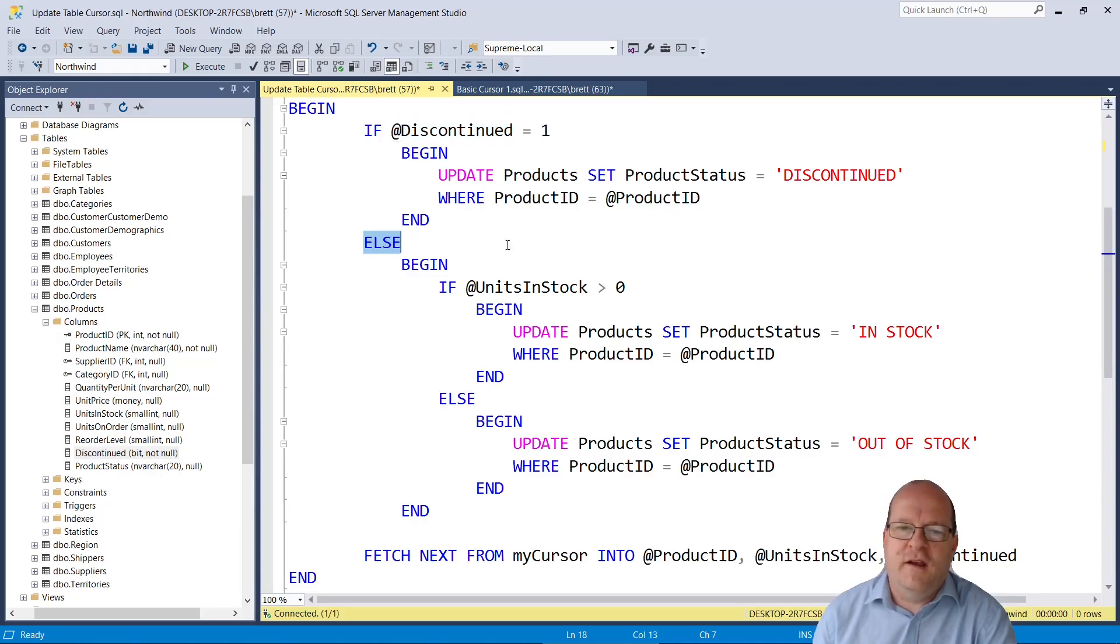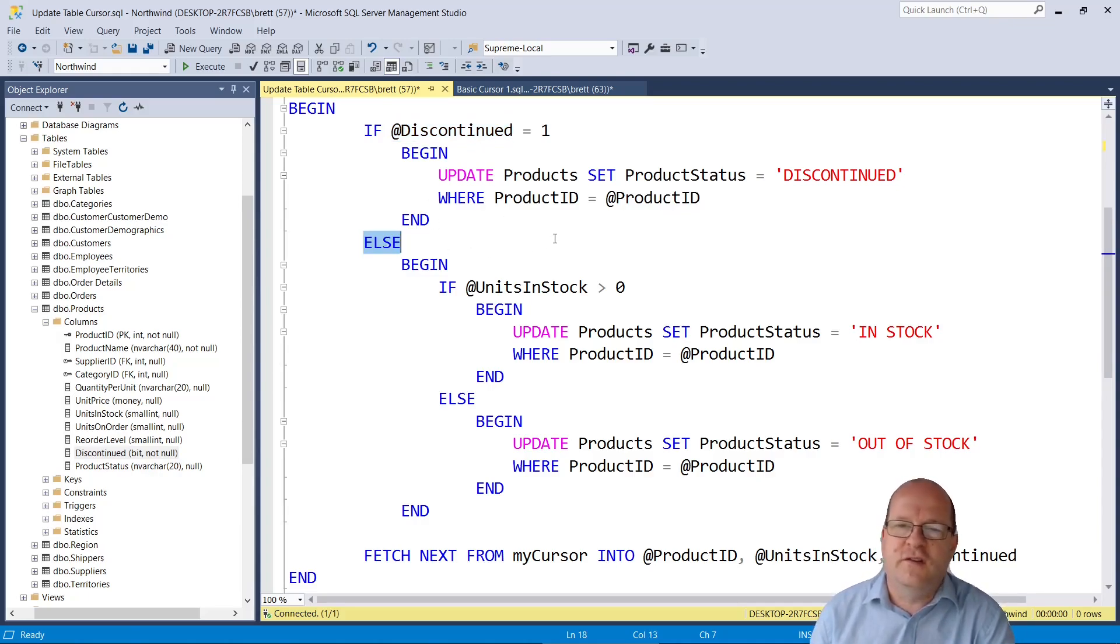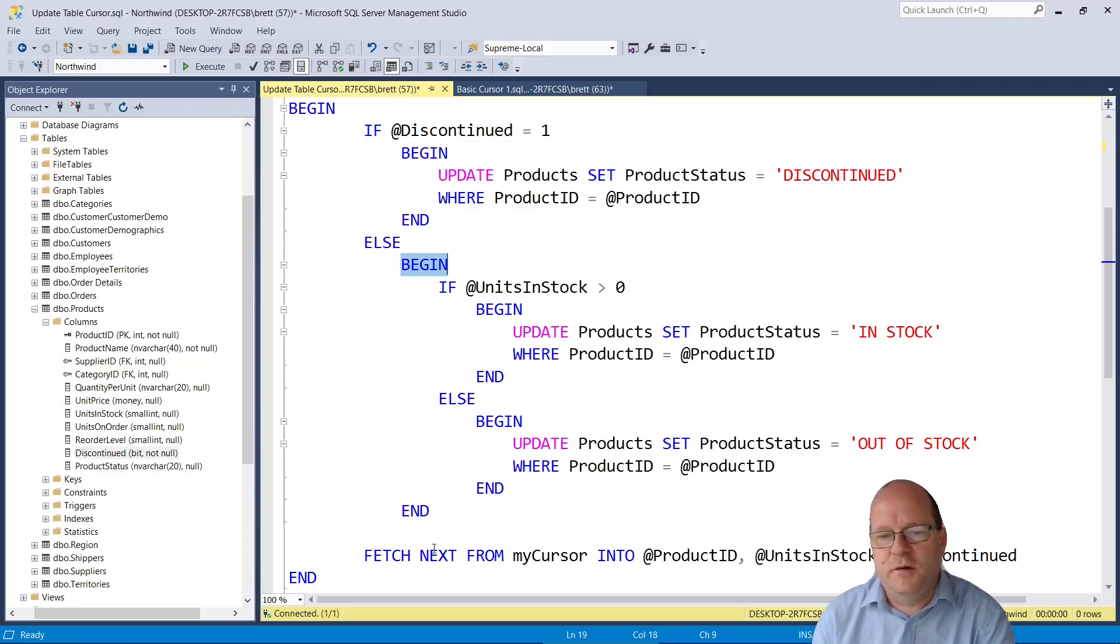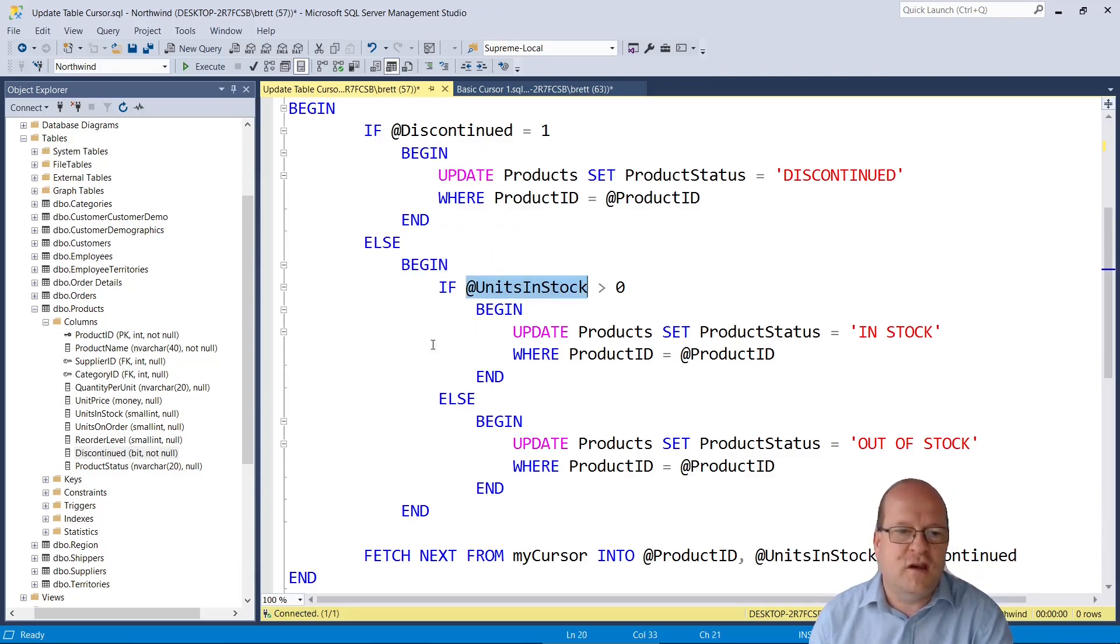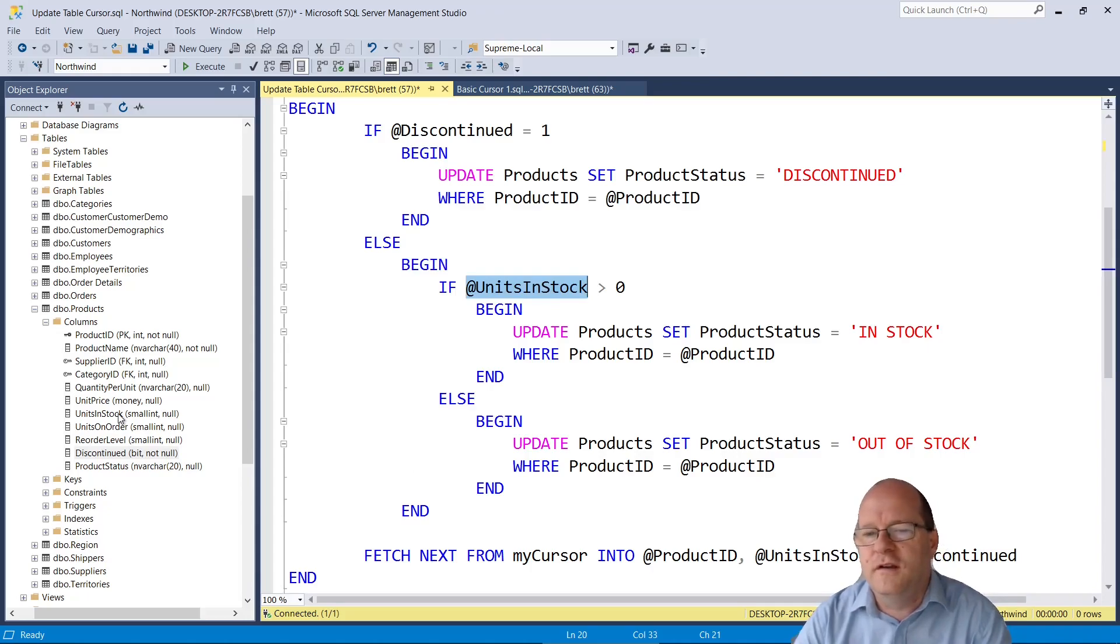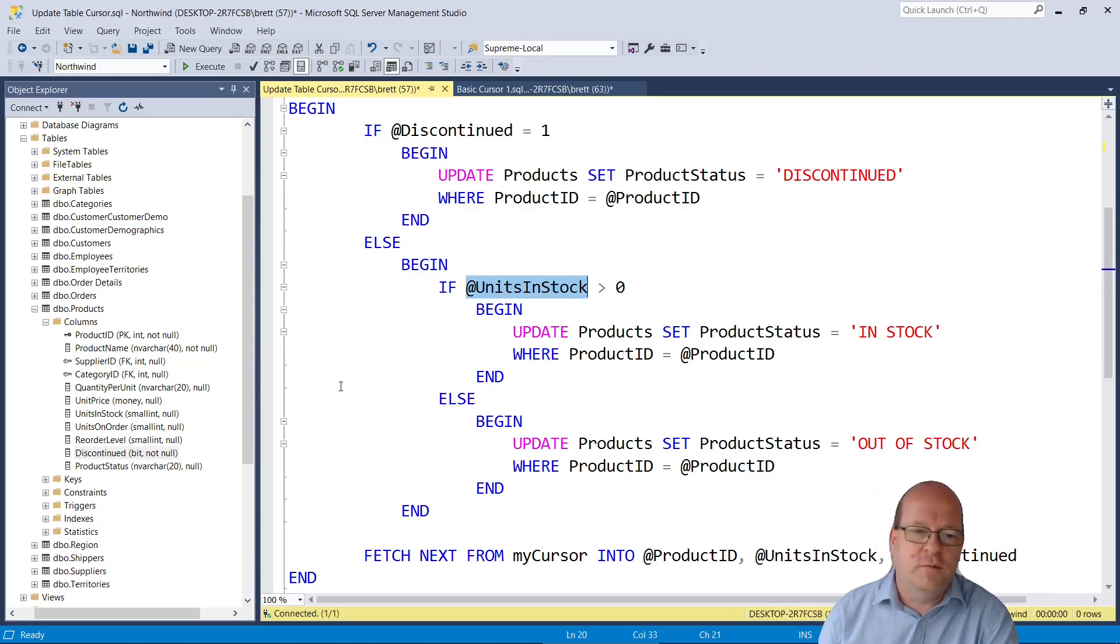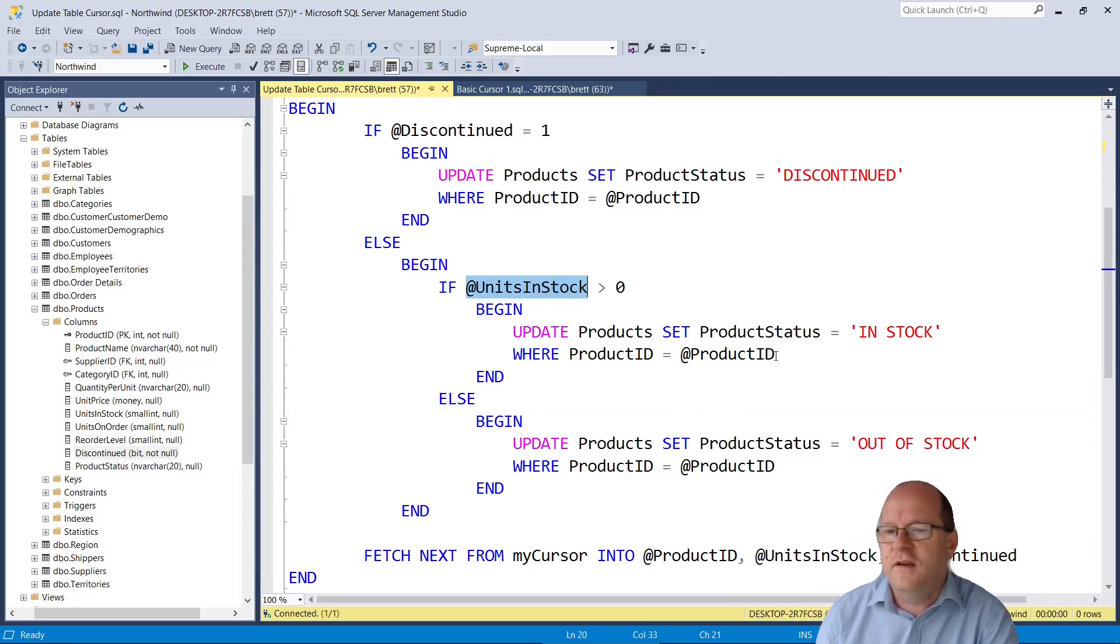We then have an else statement. So if it's not discontinued then it will do this part of the code. Here we check that if units in stock is greater than 0 then we will update product status and set that it is in stock.